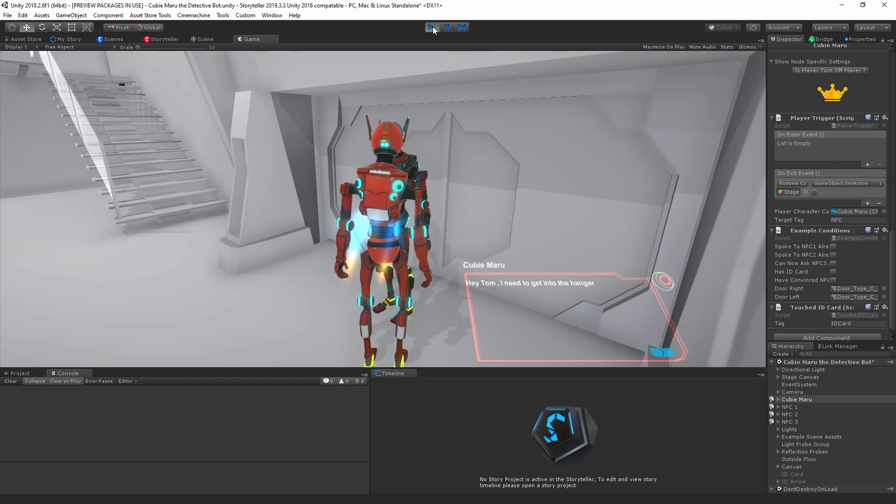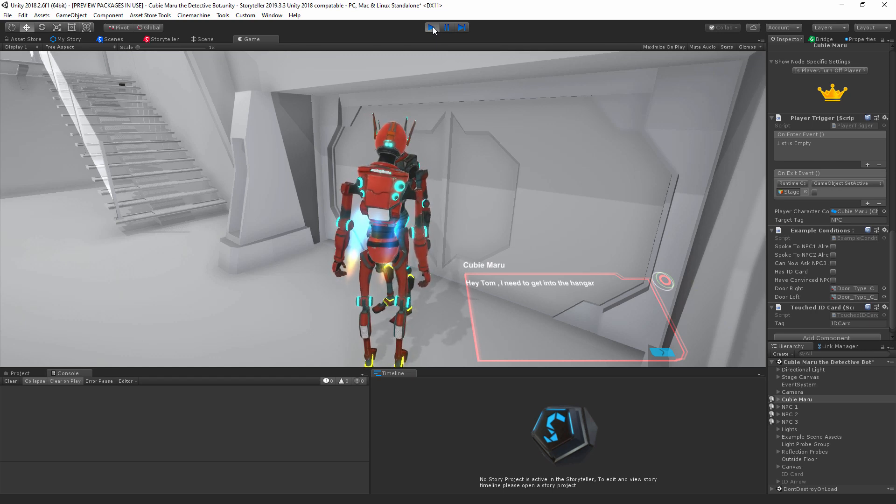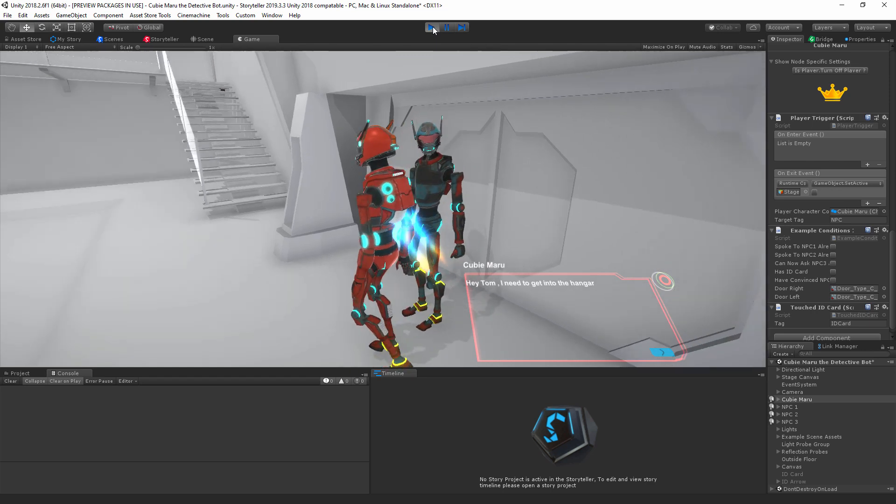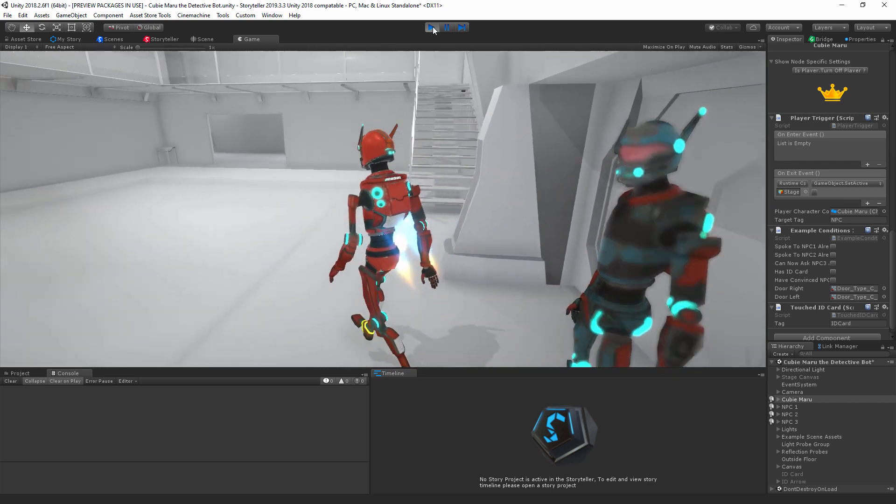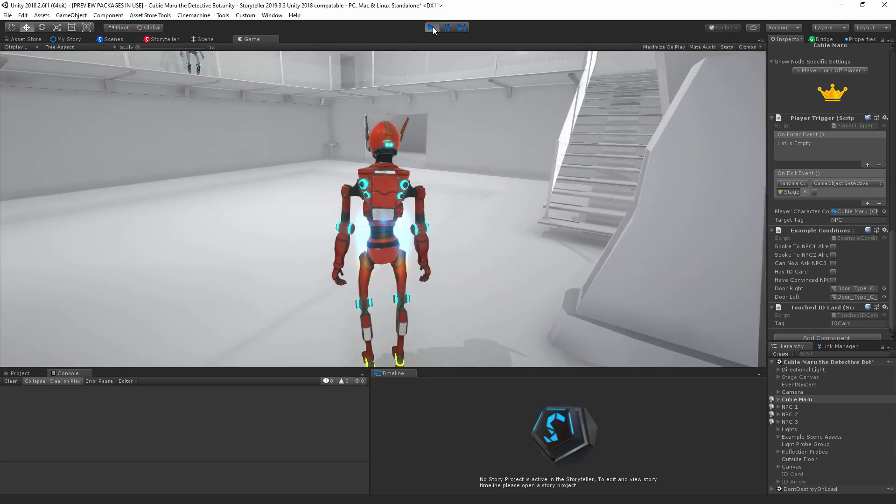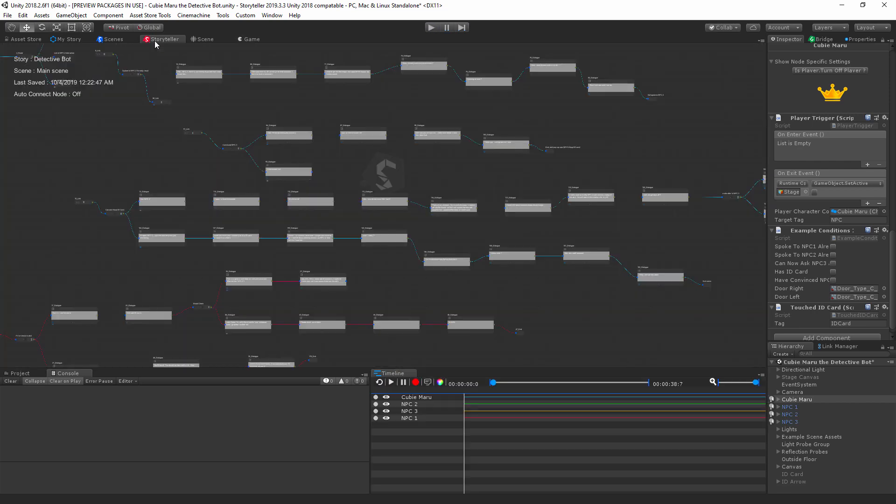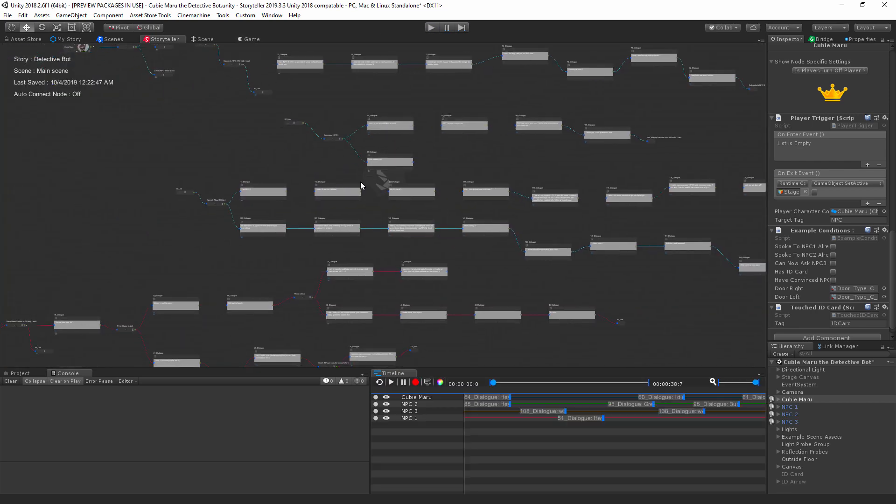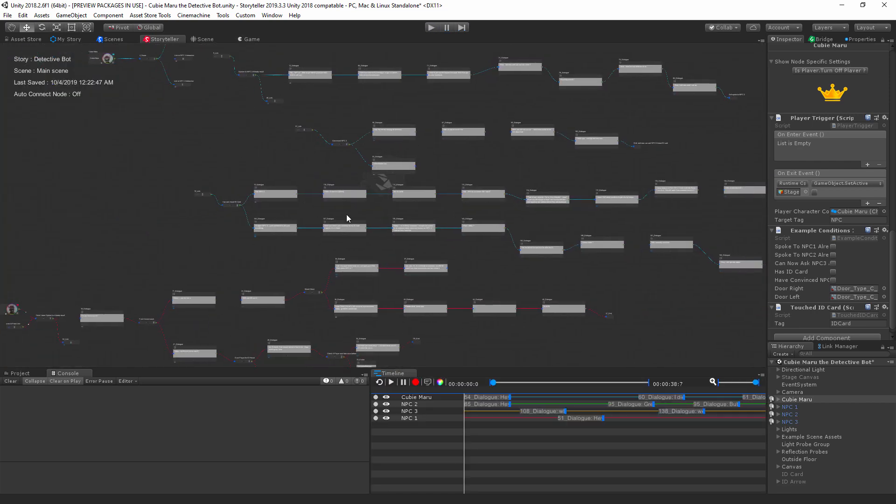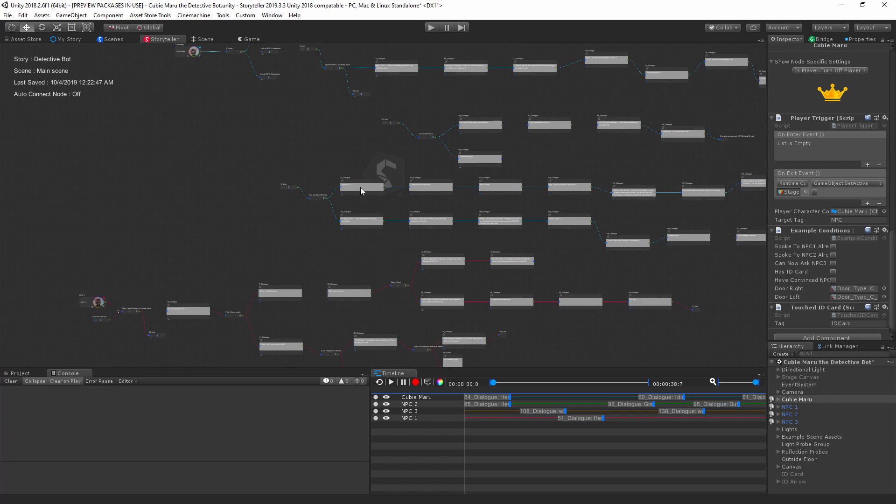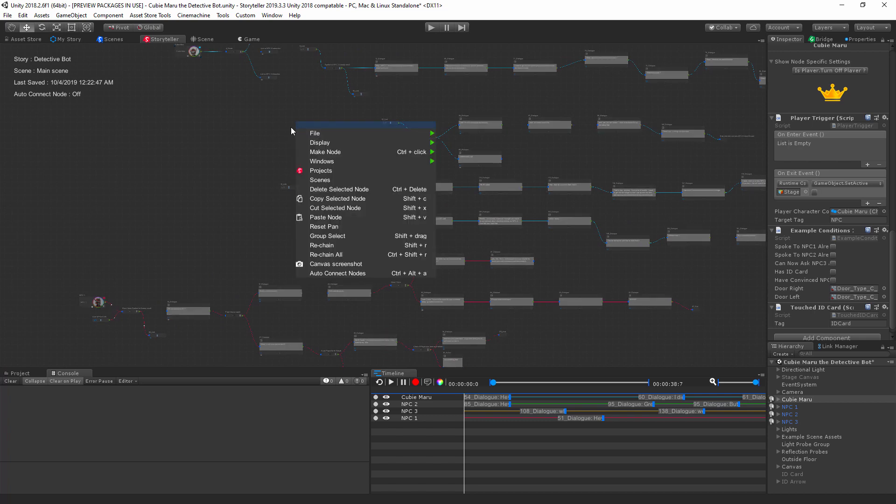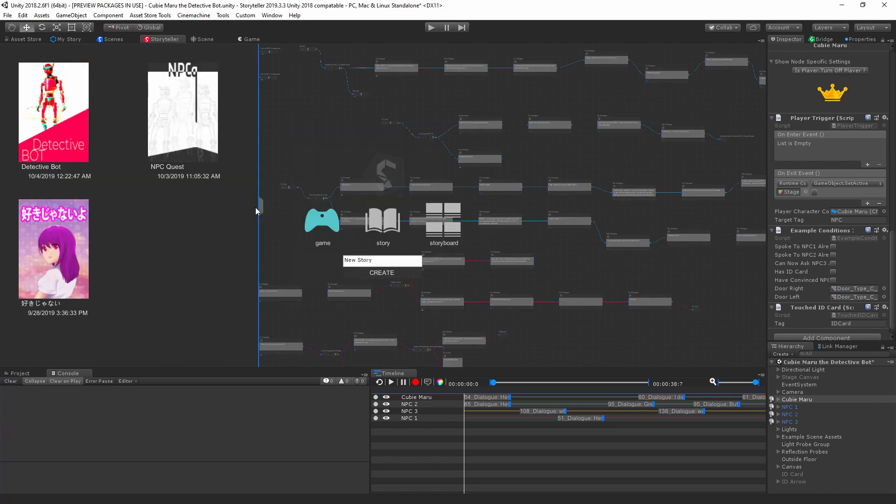So that we can get through to the hangar and complete our task. Now this entire story project was created using Storyteller as you can see here. If you're using Storyteller 2019.3.3, which is this version, then you'll get these three projects with it.